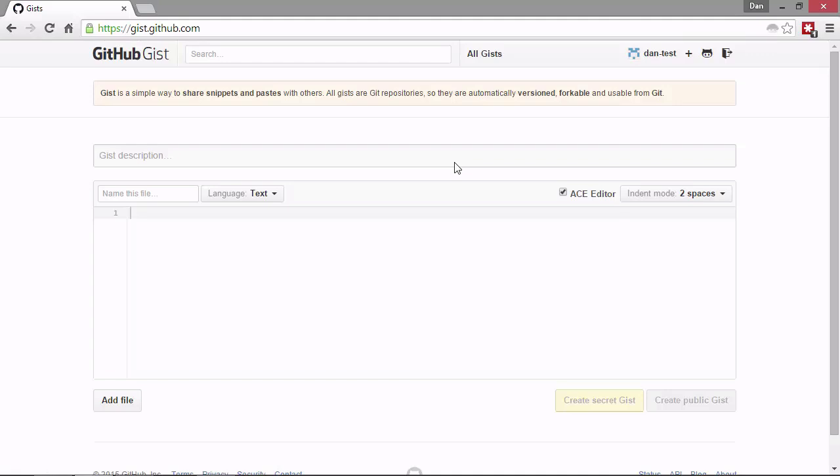So this takes us to gist.github.com. This is actually completely separate from our accounts and the repository that we just created. We are still signed in with our account name. That's fine. But this file that we create now won't be associated in our main GitHub account. So just something to be aware of there.